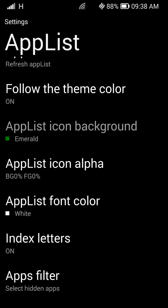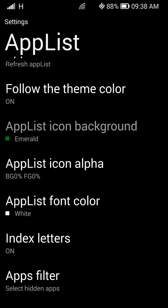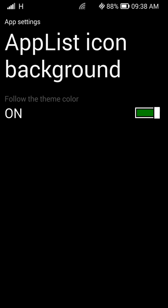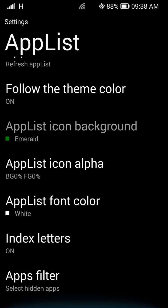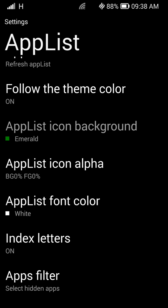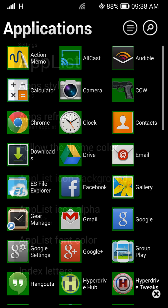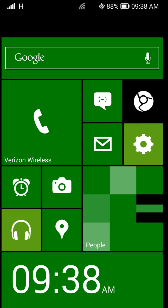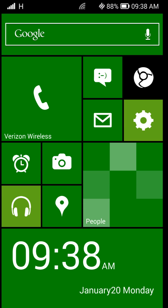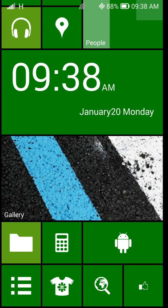So app fonts. App list icon background. Or you can follow the theme, which is the green. So we're just going to leave it as the theme. But you can change that. And it will let you change this app list icon background if you say don't follow the theme. Change filters. Like I said, this thing is pretty much fully loaded.